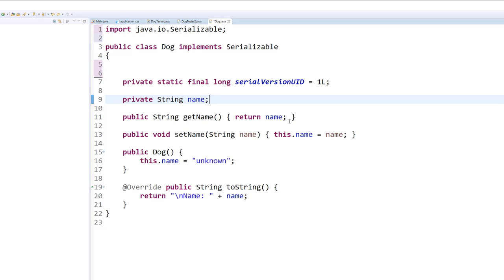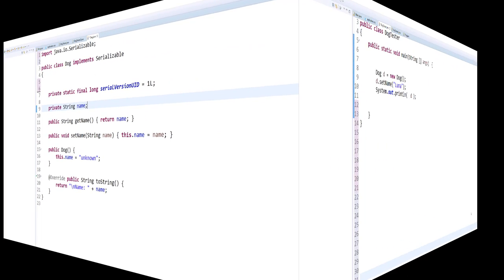Okay, so with that we pretty much made all the changes we need to make to the dog class, and now let's see how this serializable interface allows us to make a dog that persists.